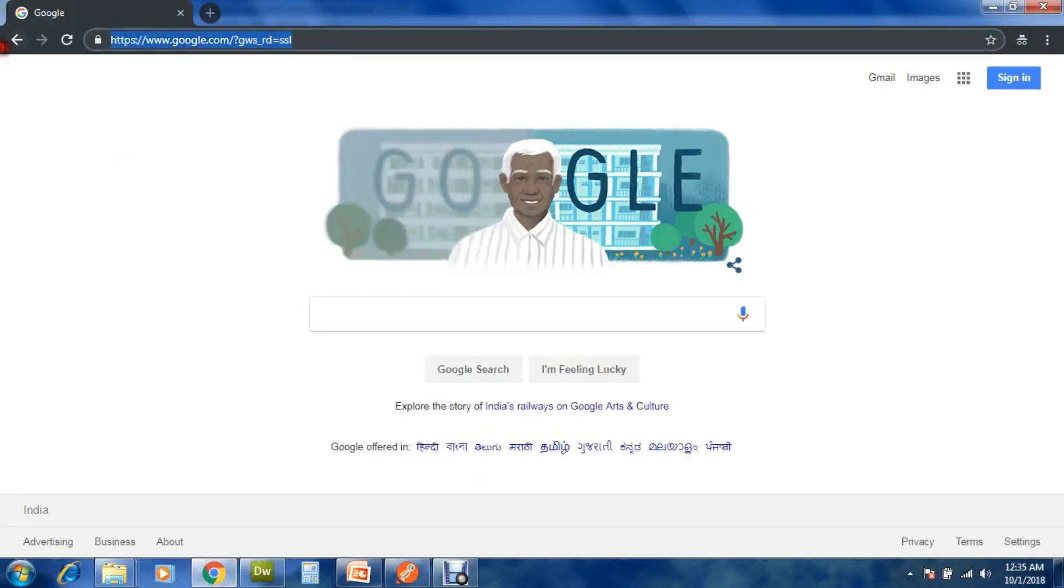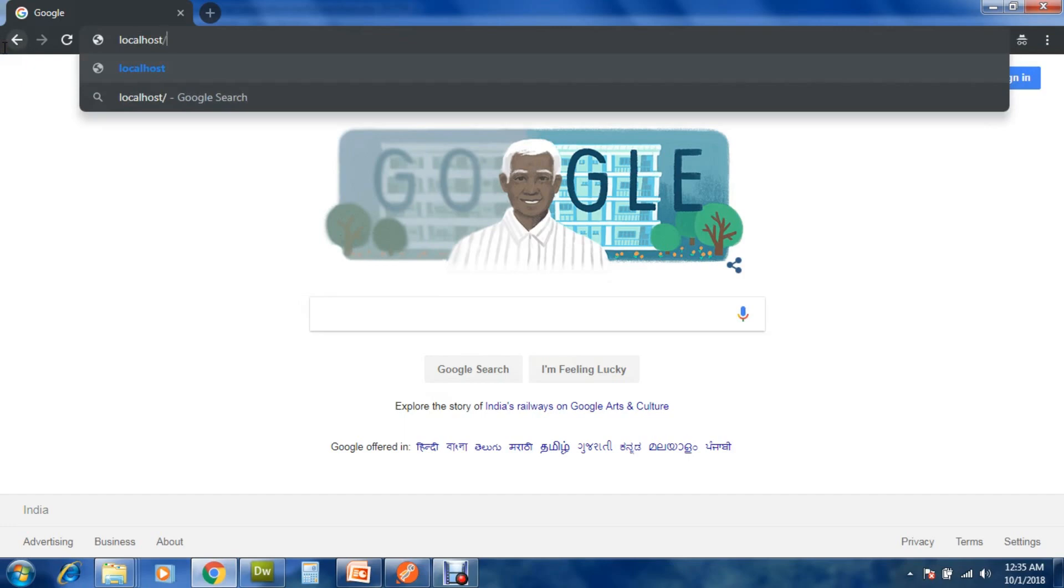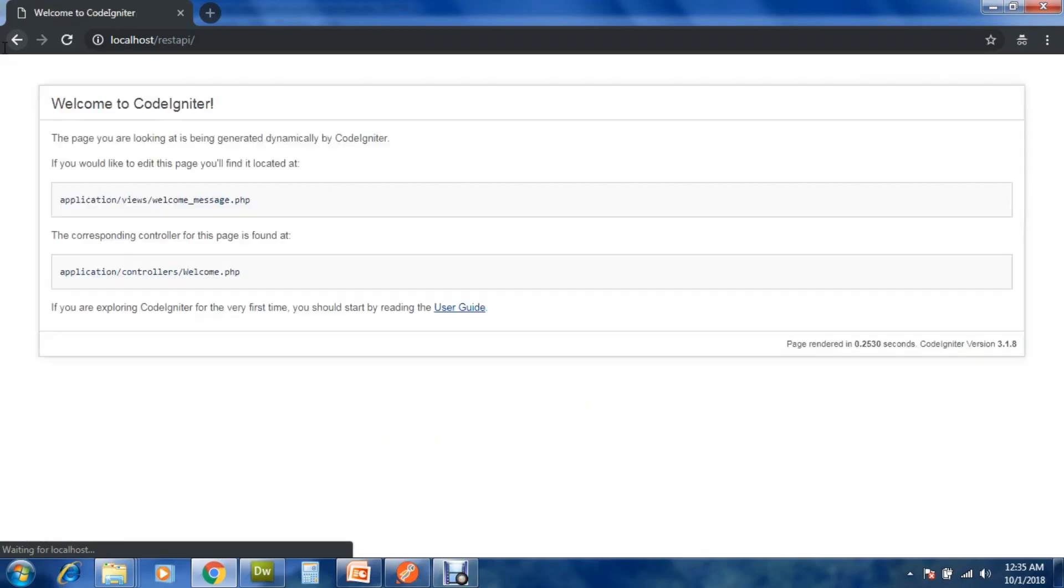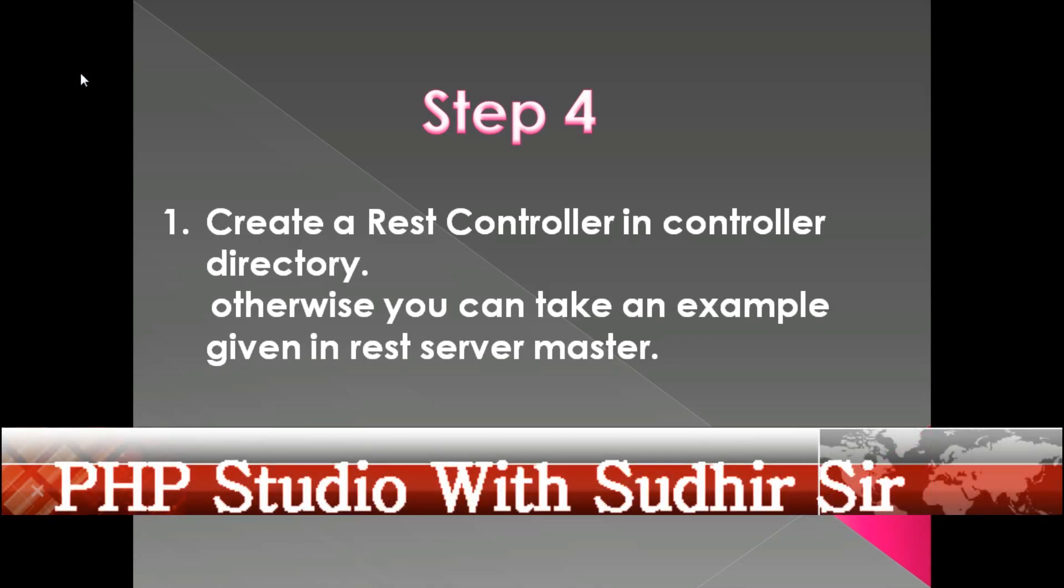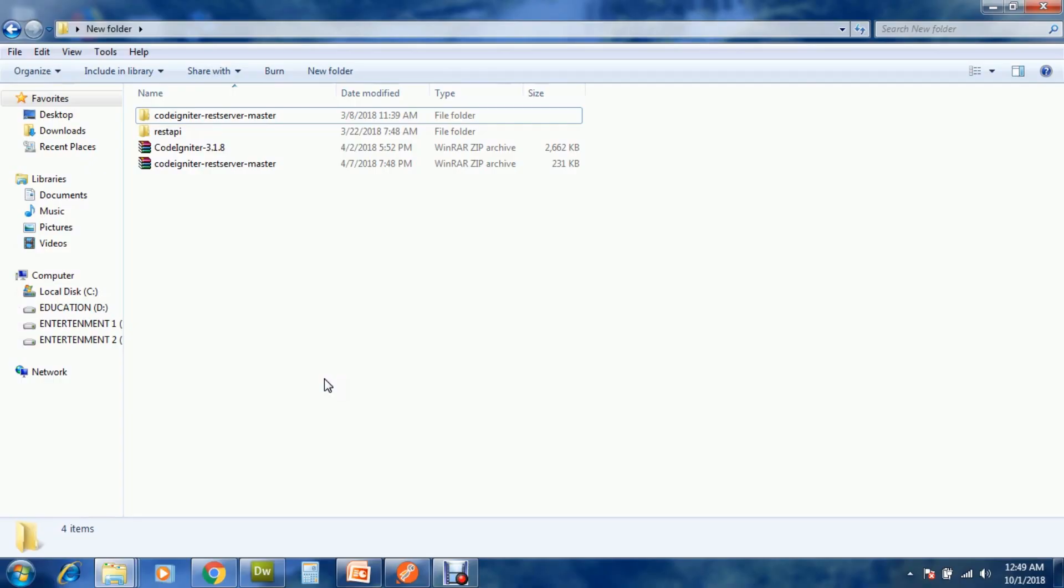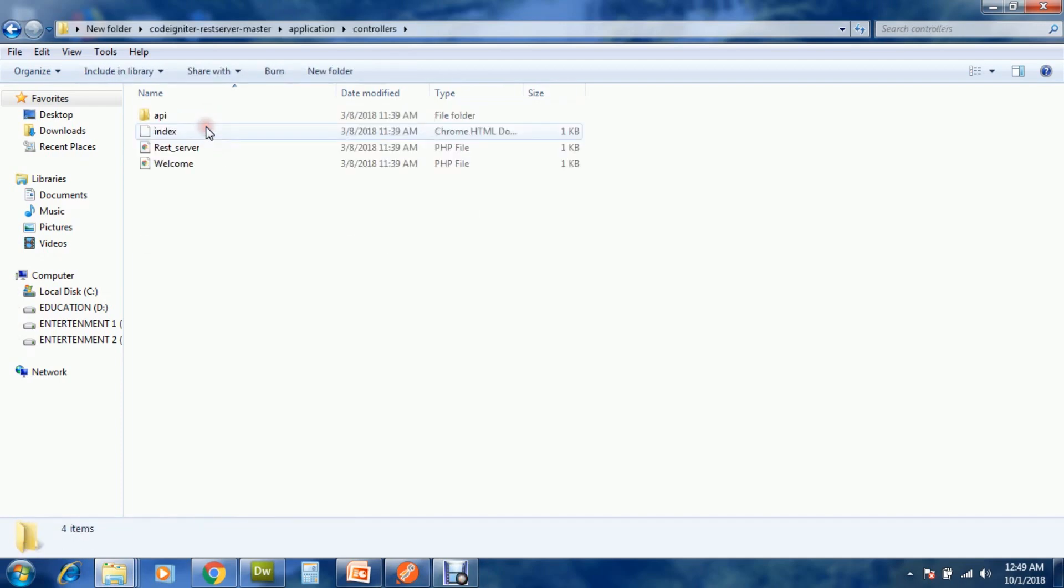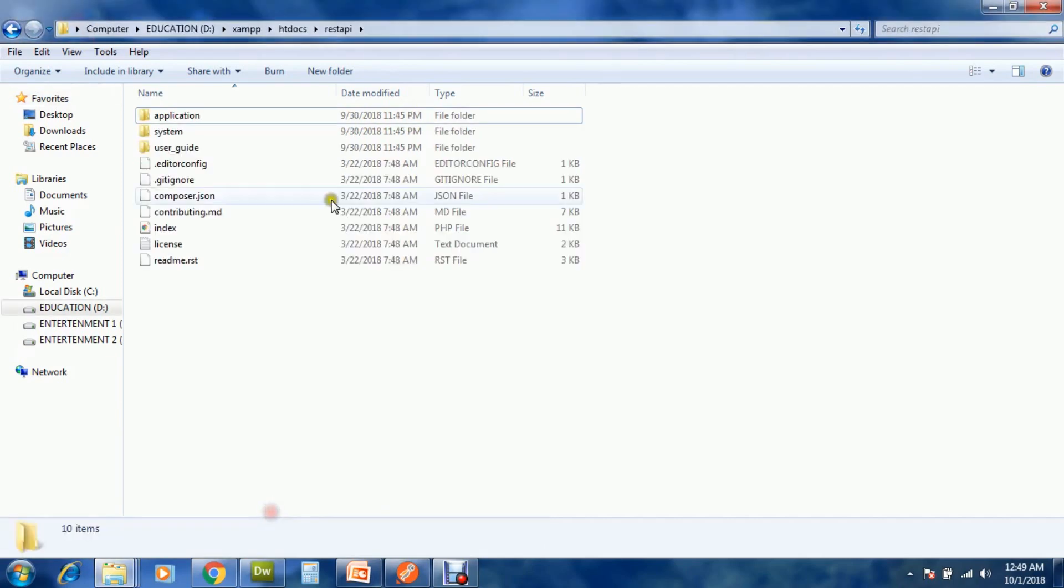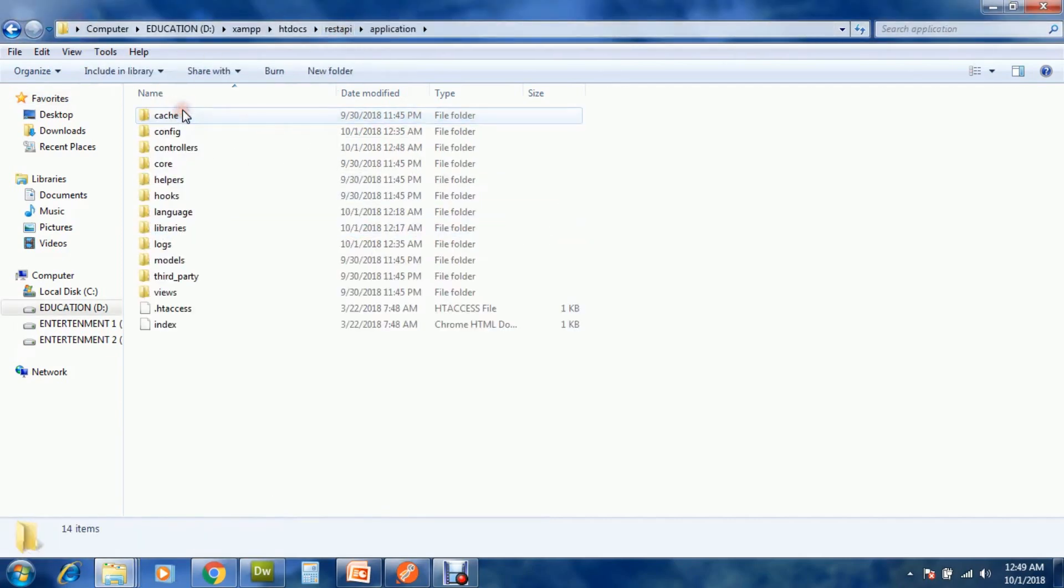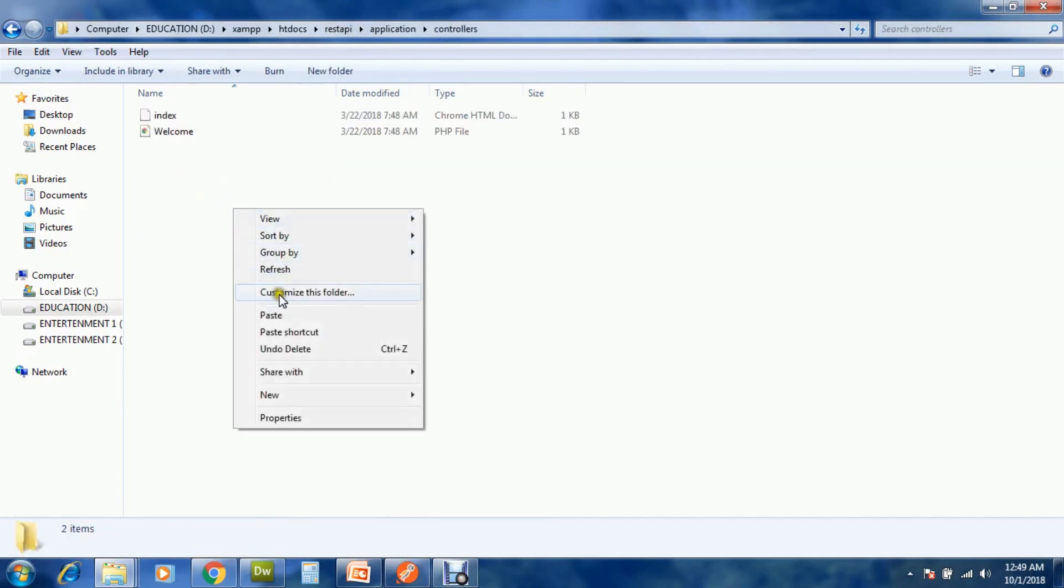Now try to run your project. It's fine. Finally, create a REST controller in controller directory, otherwise you can take an example given in REST server master. Now open CodeIgniter REST server master, application, controllers, api, and example.php. Copy from here, open your project rest api, application controllers, and paste.